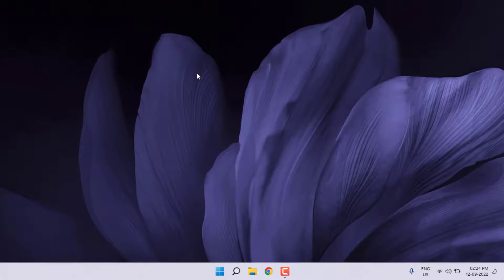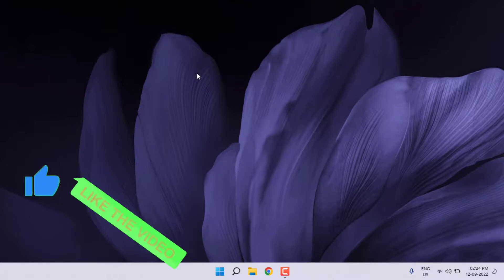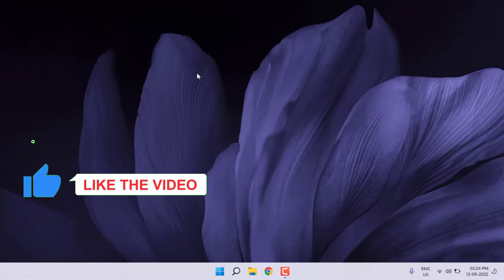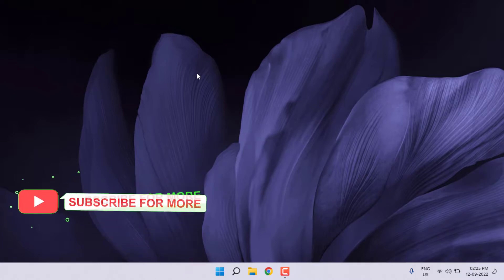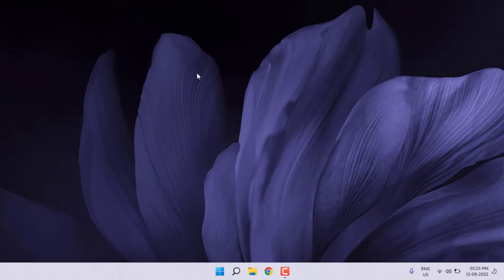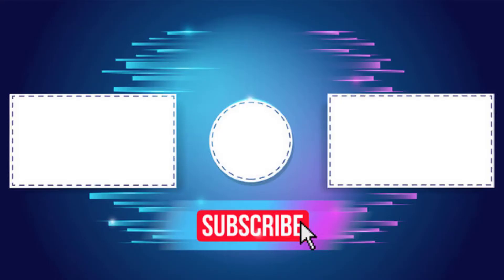Your problem is solved. So guys, this is the way to easily solve YouTube audio rendering problem in Windows PC. Thanks for watching my video. Please don't forget to like, share, and subscribe my channel and press bell icon for notifications. See you in the next video.